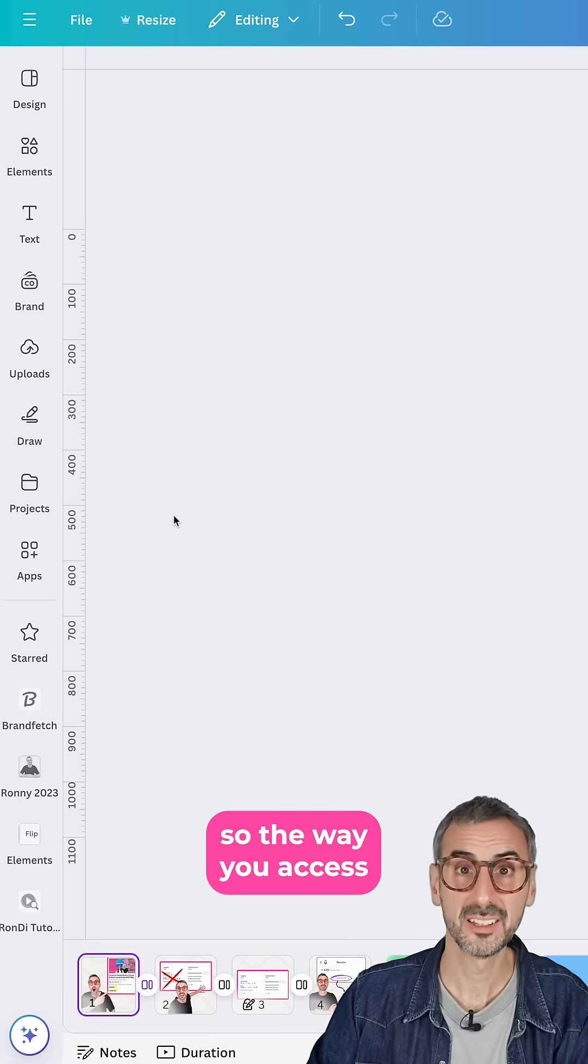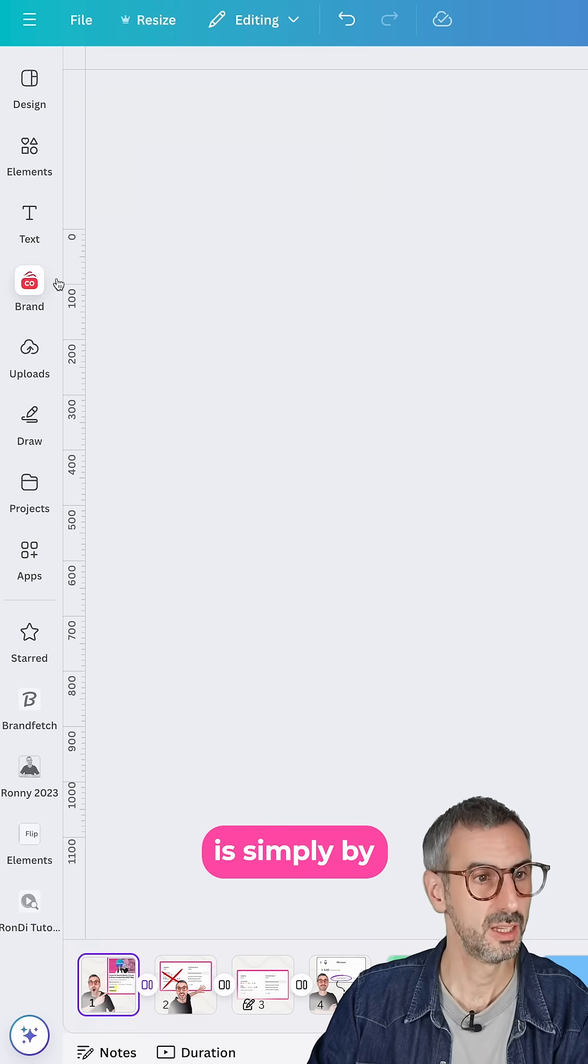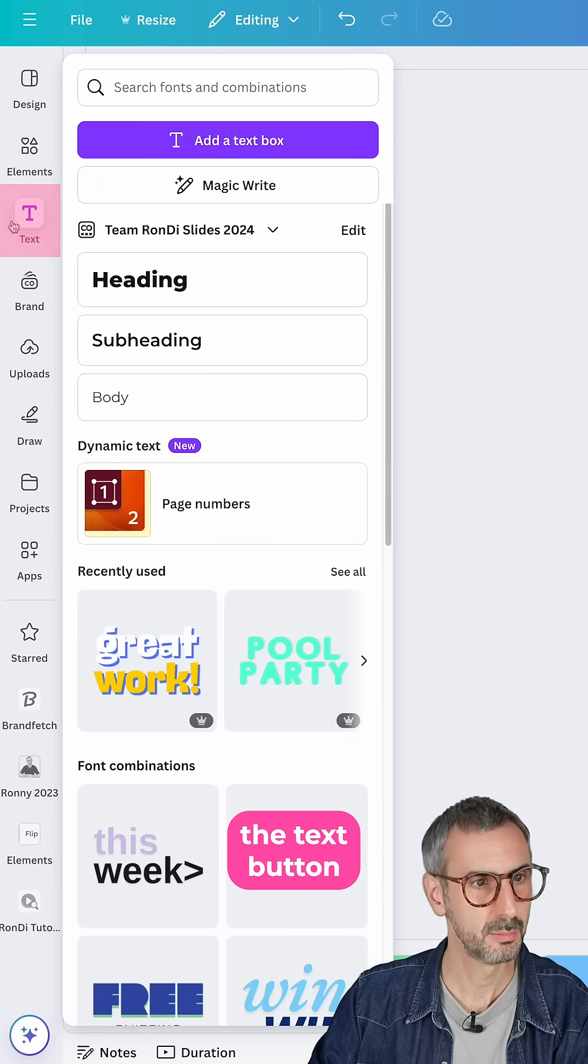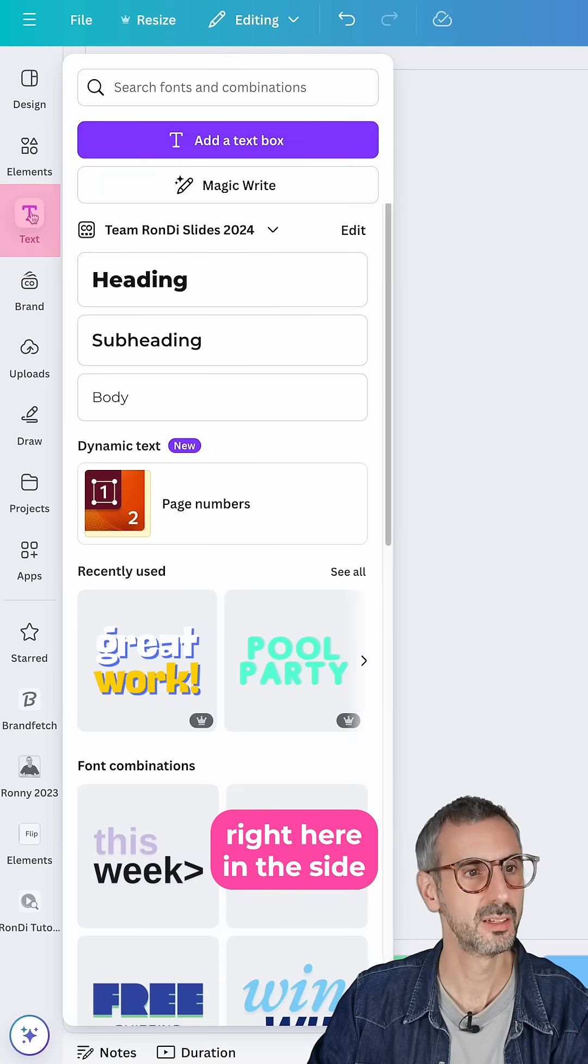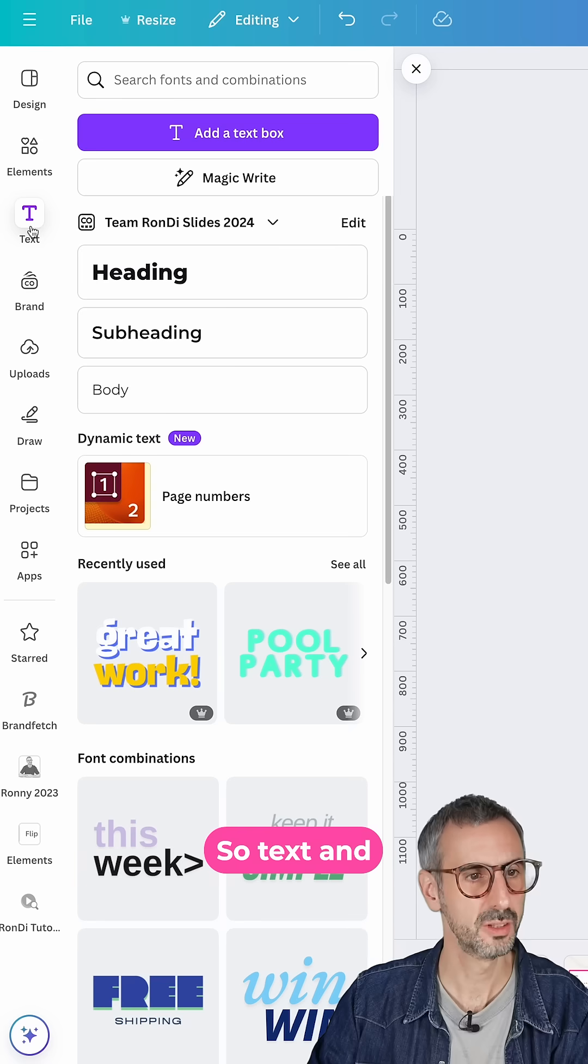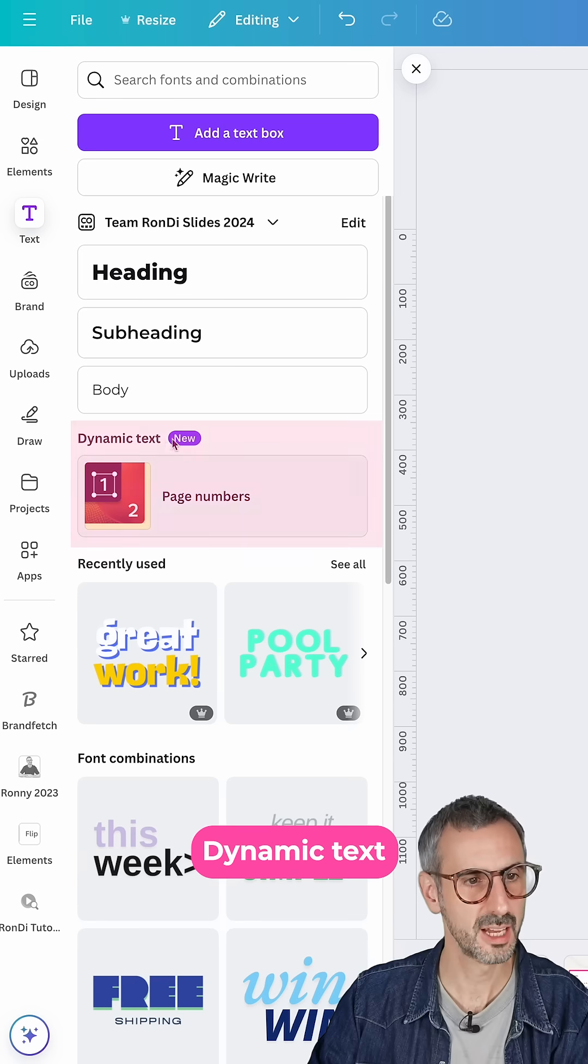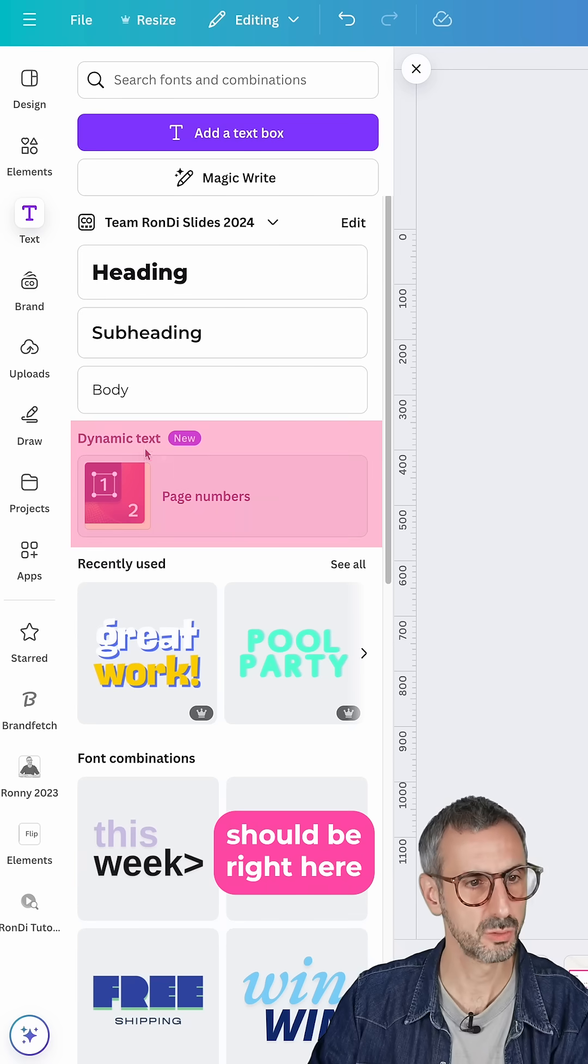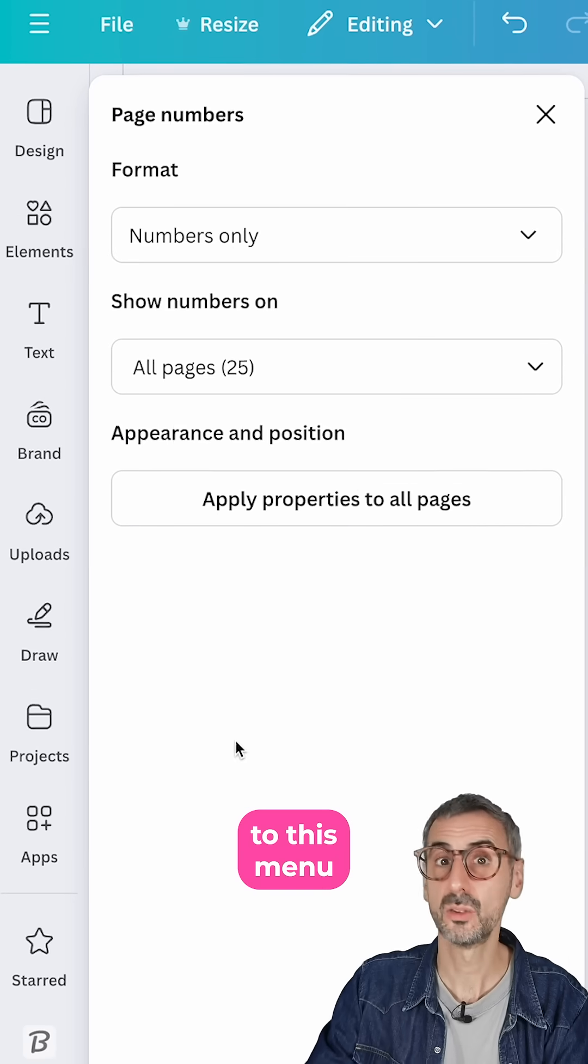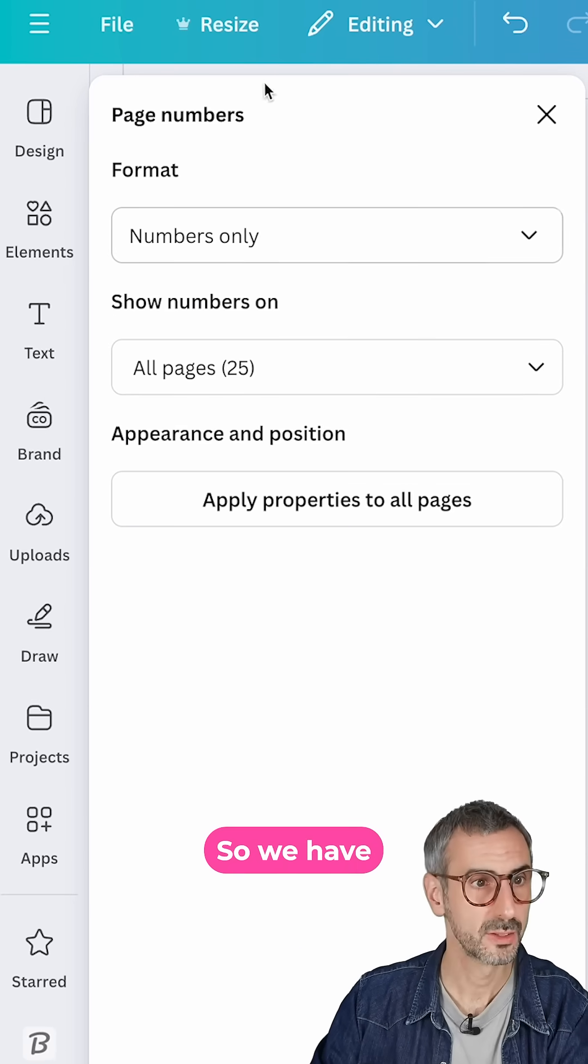Okay, so the way you access page numbers is simply by clicking on the text button right here in the side panel, in the object panel. So text and dynamic text should be right here. Click on that and you should get to this menu.